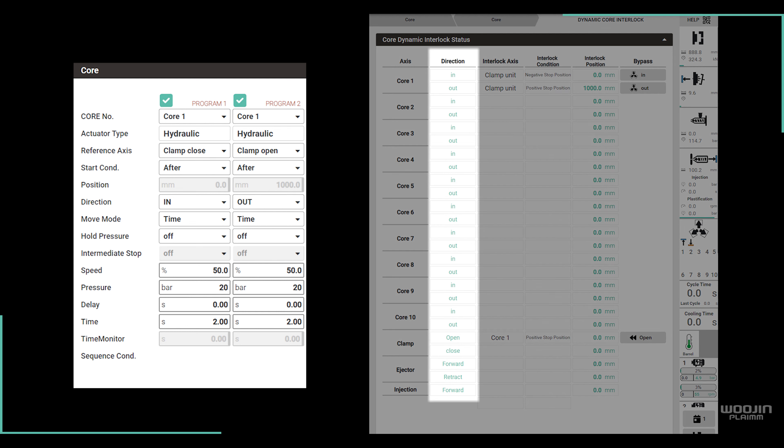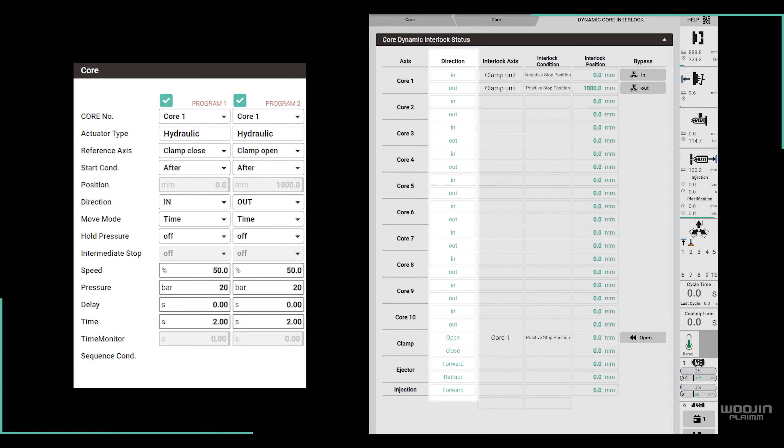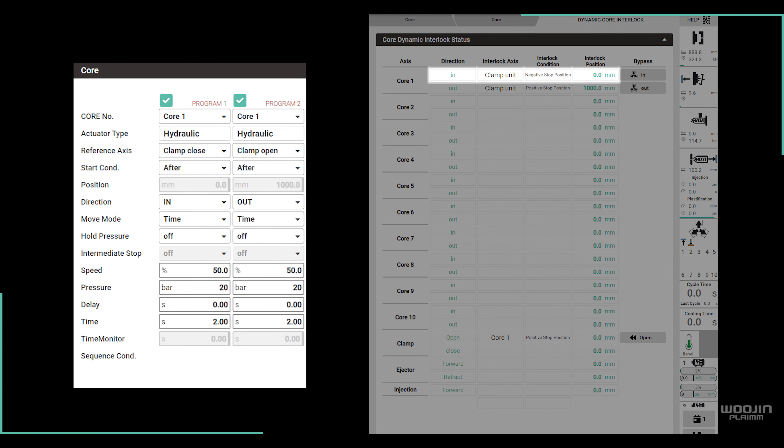Next, for each axis, except injection, we have two rows for positive and negative direction of movement. For core 1, these are the in and out movements.